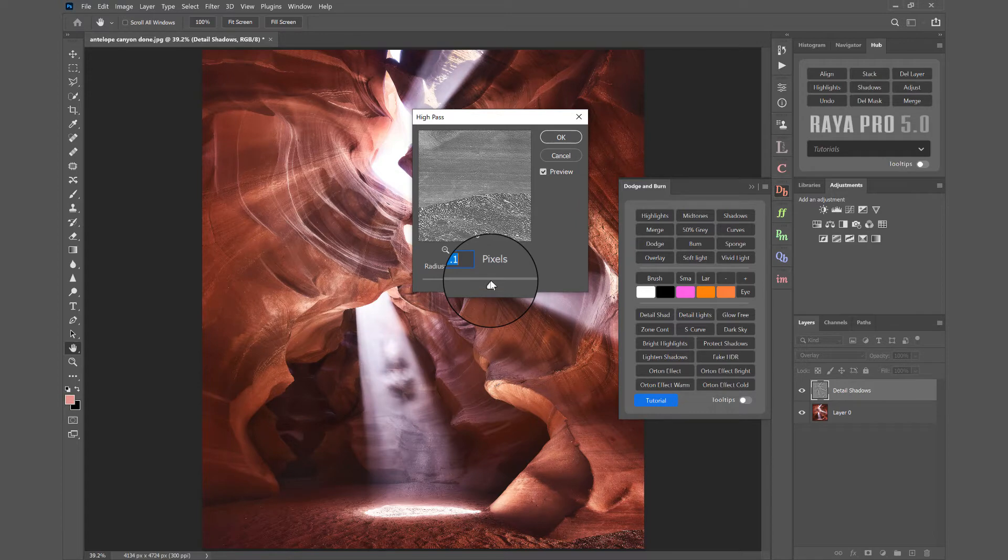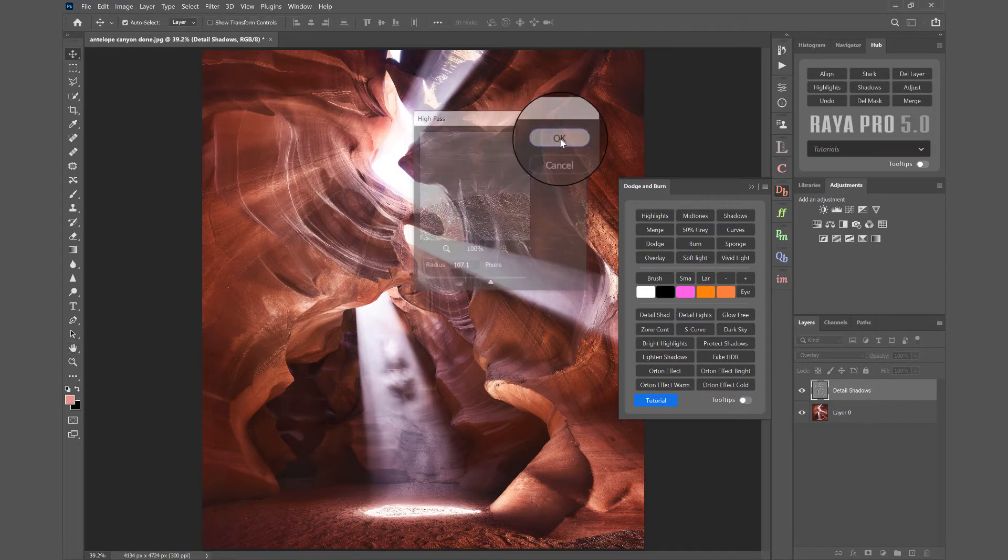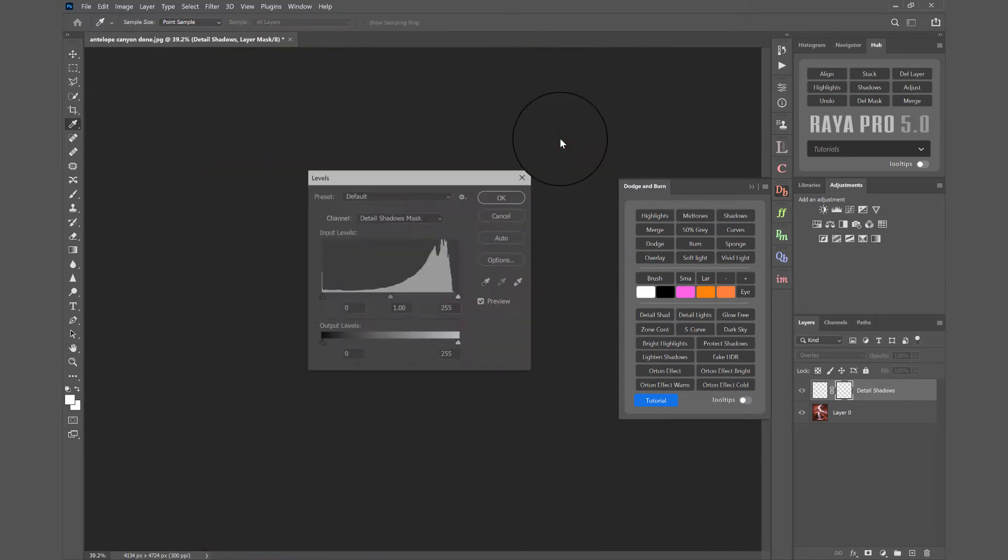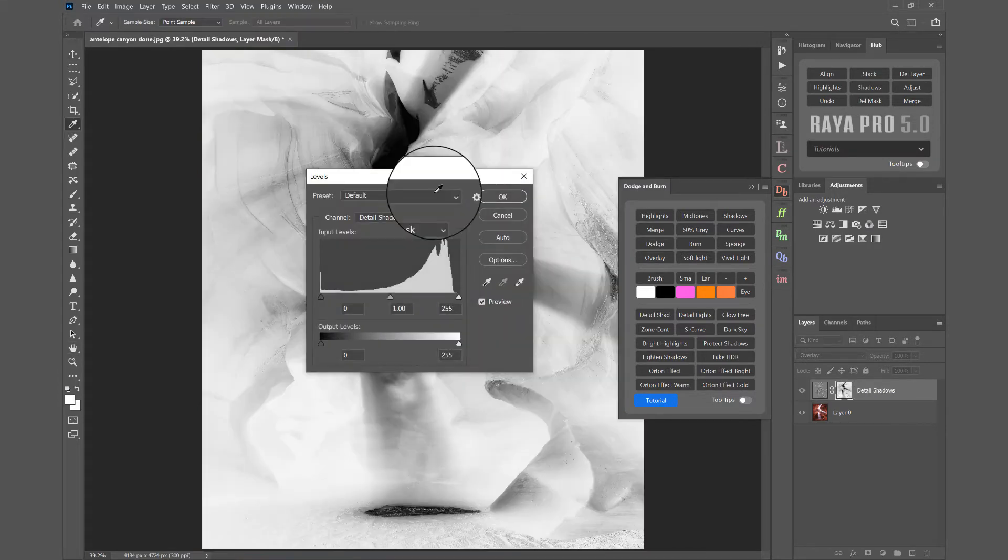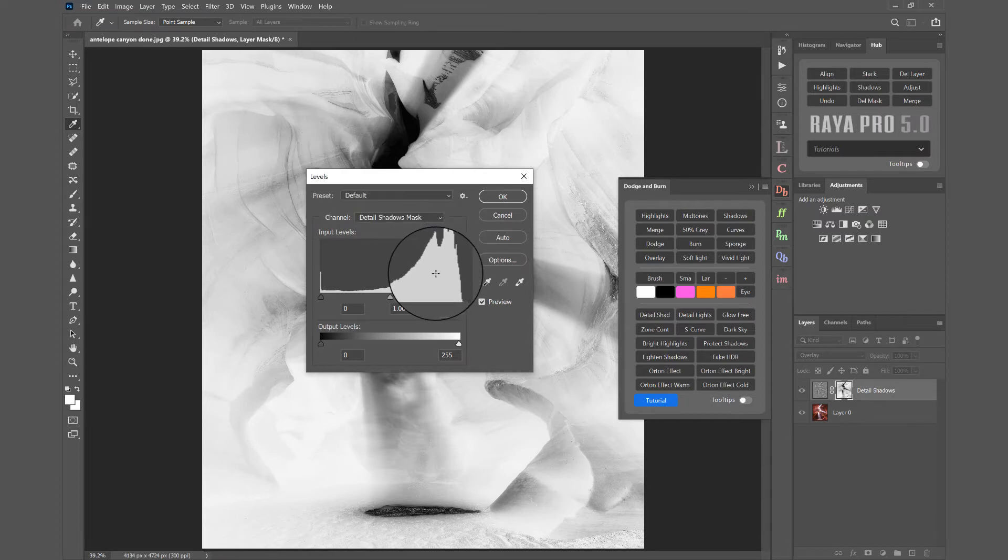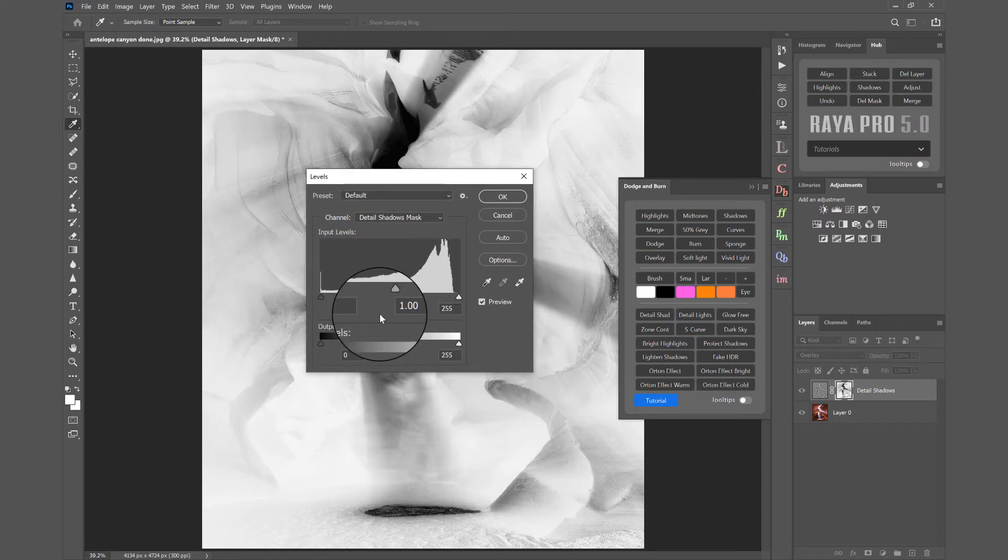But let's make it quite strong here and I'll press OK. And now you see we have this Levels dialog and this is our luminosity mask behind it.